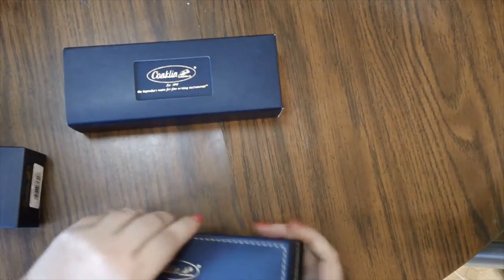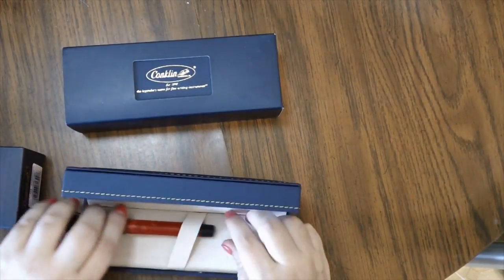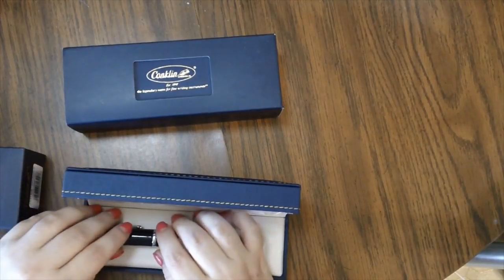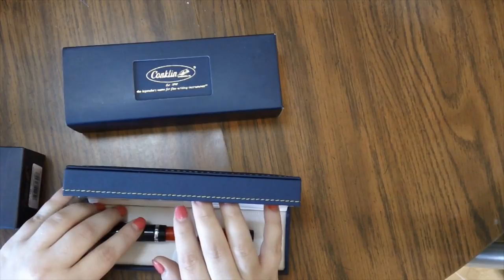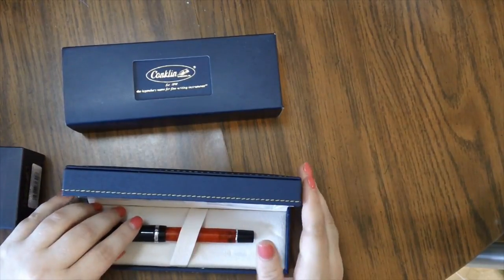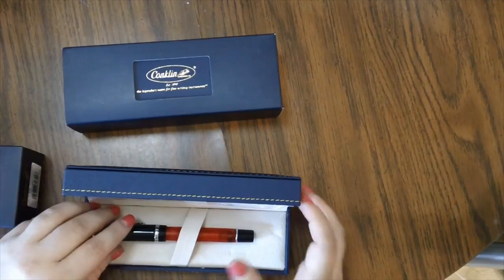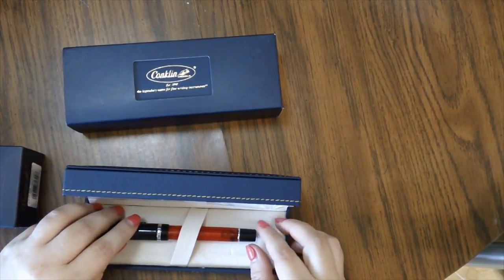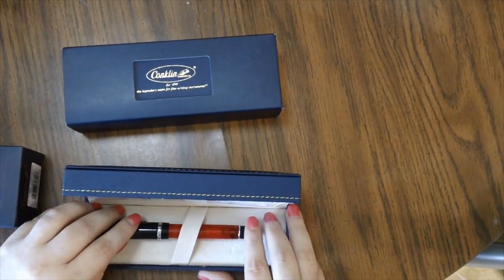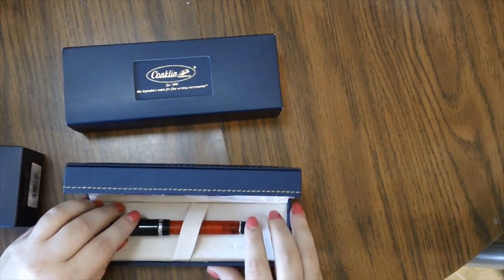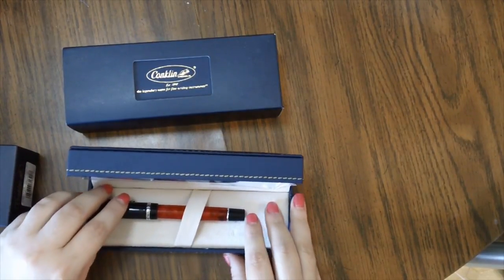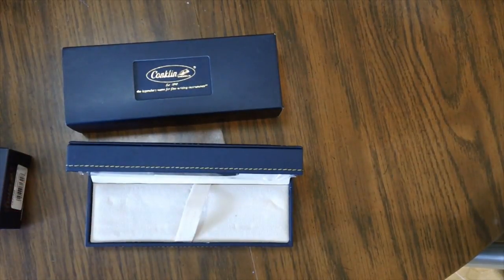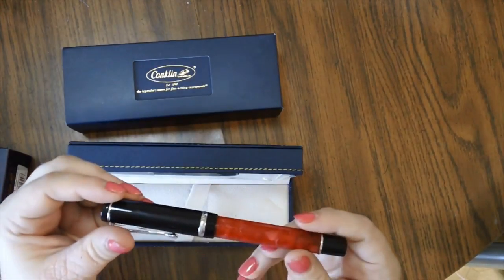These are called DuraGraphs. Conklin was like an old vintage fountain pen company and they kind of came back. I think Yafa pens bought them out and so they're trying to do like a revitalization of the older pens with the updated filling system meaning cartridge converter. So anyway, this one is a nice red one.